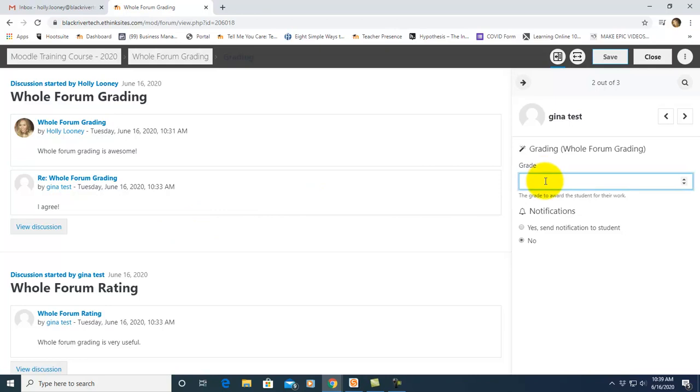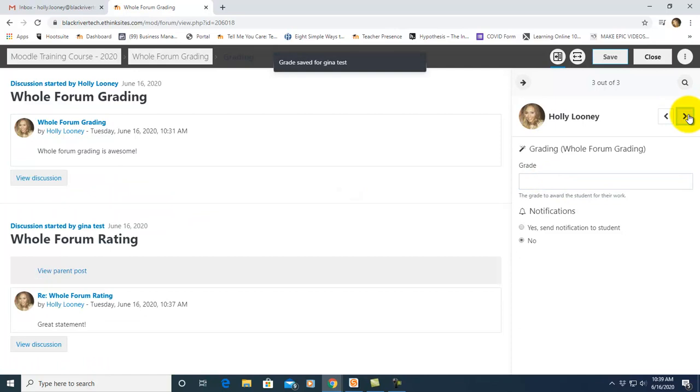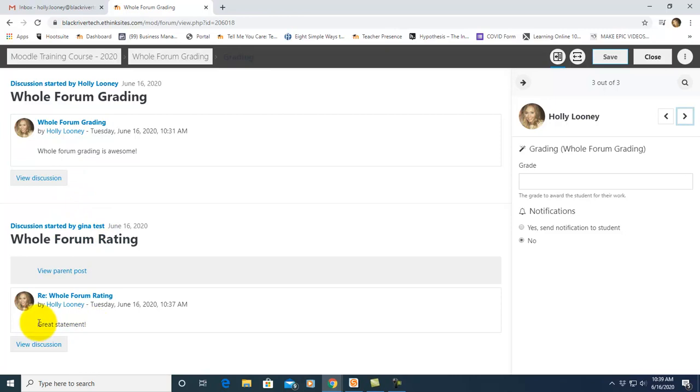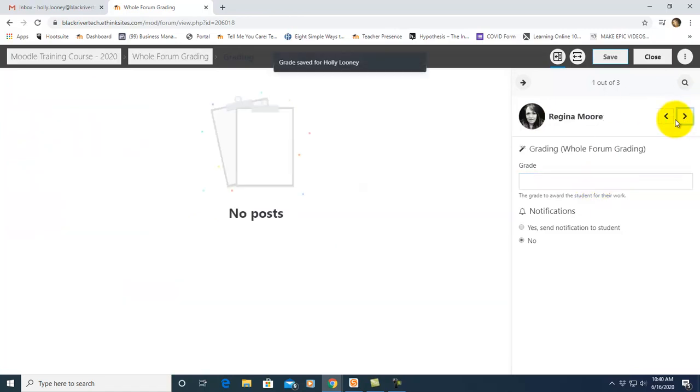This is an awesome feature because it pulls everything that that student does in that forum onto one screen. And over here to the side, you can give them a grade. Let's click to our next student. Our next student is Holly Looney. Here is her original post which was made by her. This was a post that was started by another student and this is her reply. So again, it pulls everything that that student does for that particular forum and puts it all on one screen so you can grade them easily and click through there. So a really awesome feature.